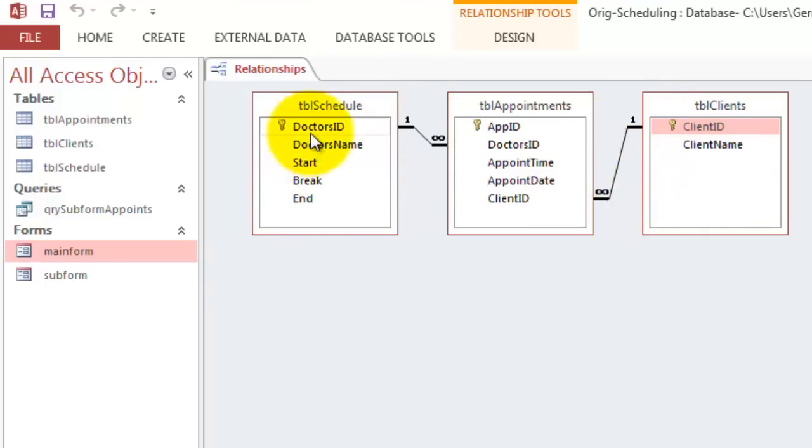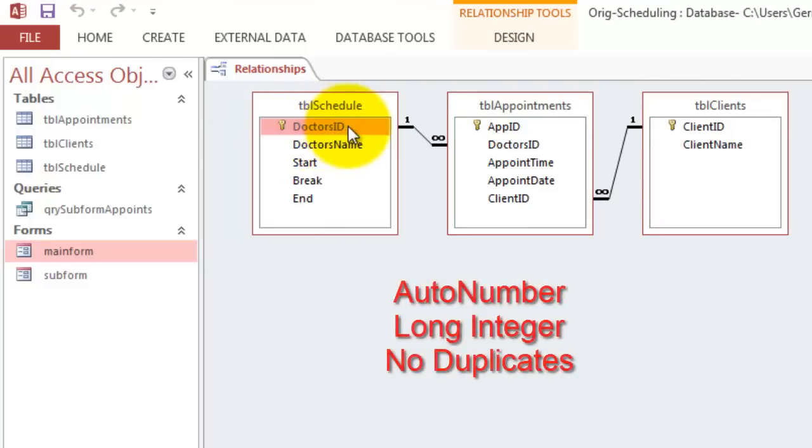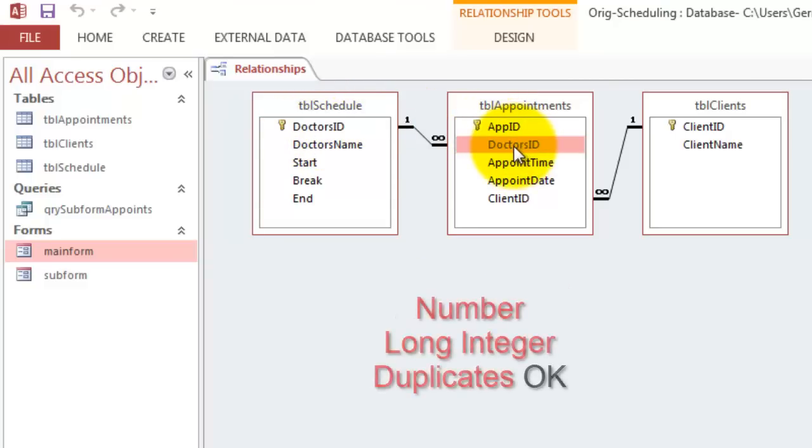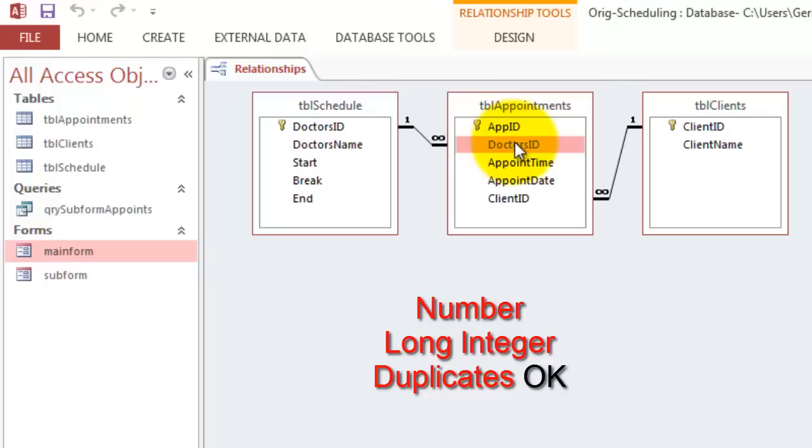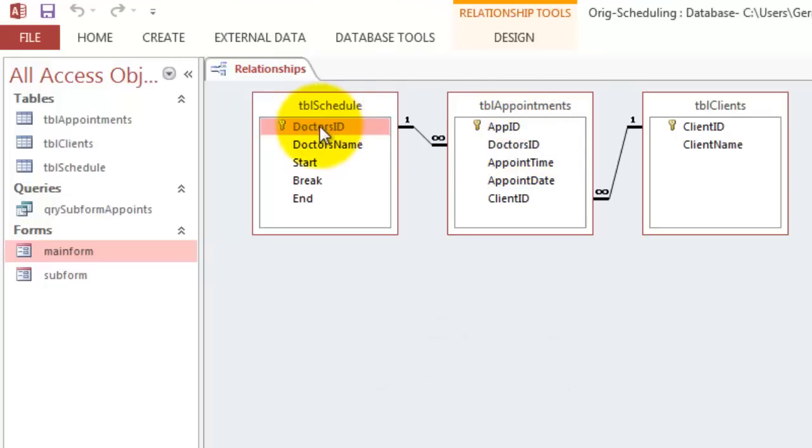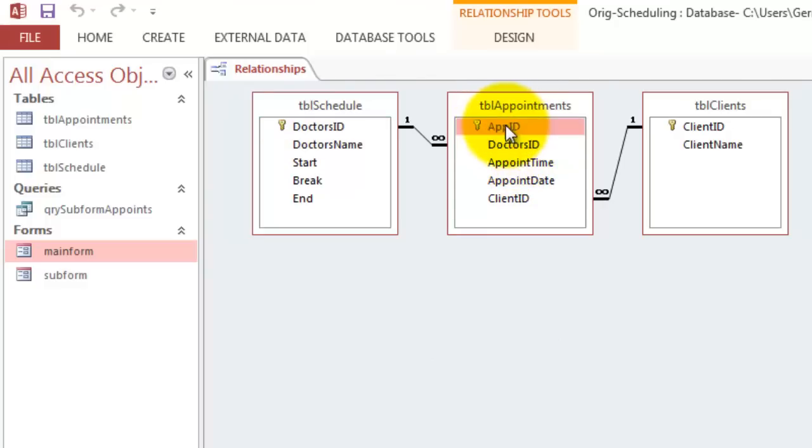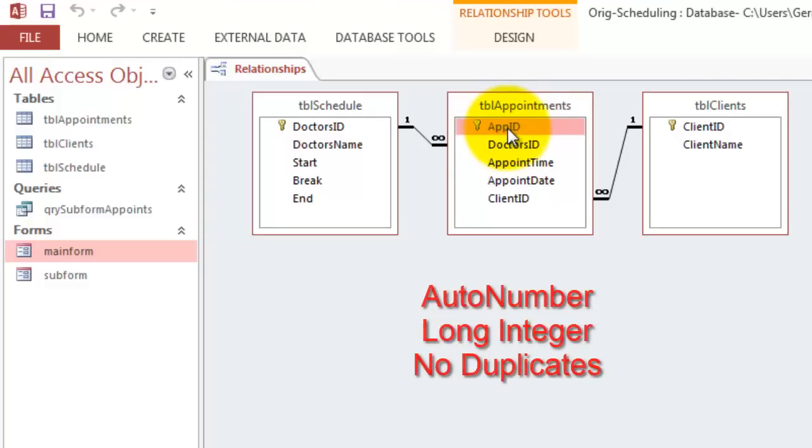How do you make sure that that happens? Make sure that the one side here, that this is an auto number, long integer when you create that table. But this Doctor's ID is just a regular number, not an auto number, a regular number with, again, long integer setting. And you can have multiple IDs here. This number has to be unique. That one keeps coming back for that same Doctor who has several appointments. But the Appointment ID here is an auto number, long integer, no duplicates.